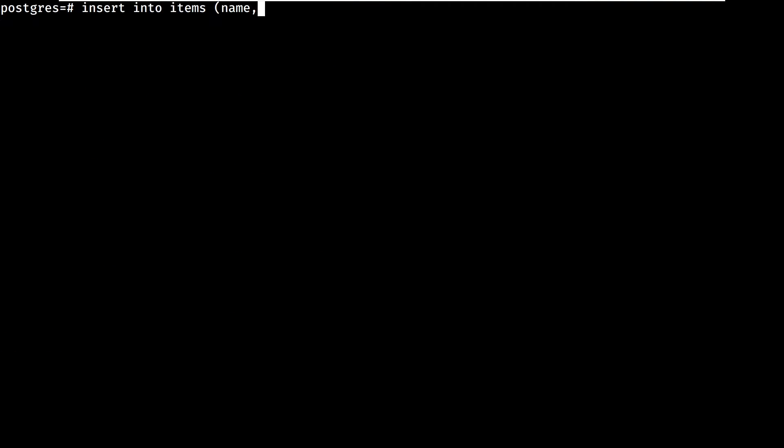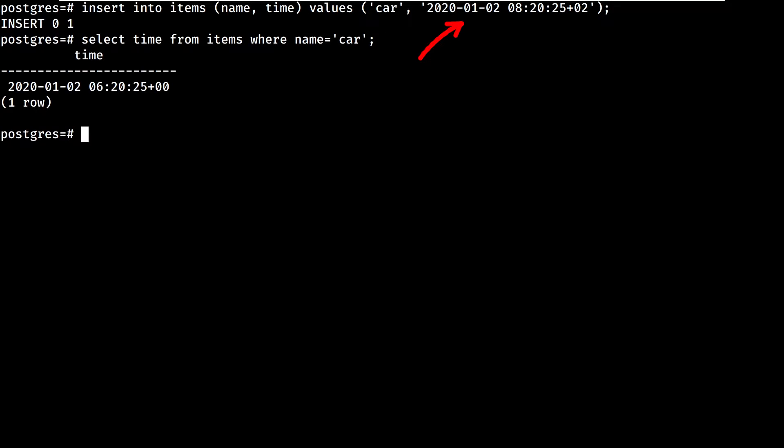When you insert into the database a row that has a timestamp TZ value, like for example this, it will store it as a result of 6 plus 2, meaning 8. You then as a caller have the responsibility to figure out by yourself what was the timestamp used at insertion to get back the appropriate value.